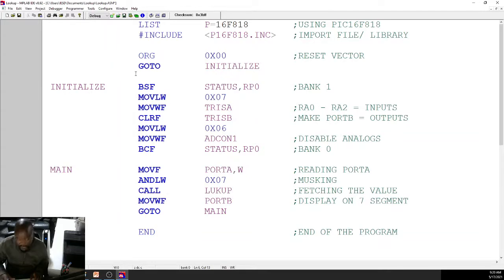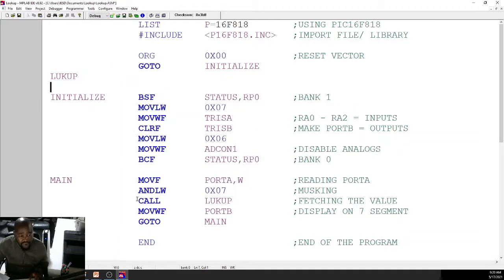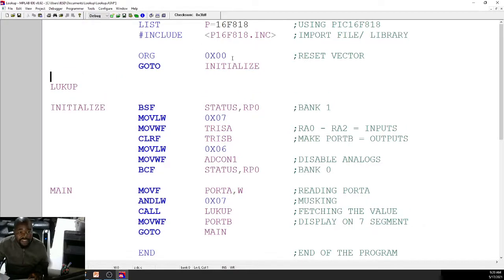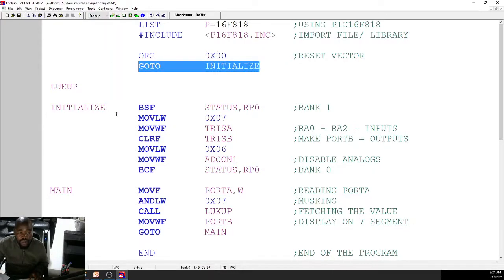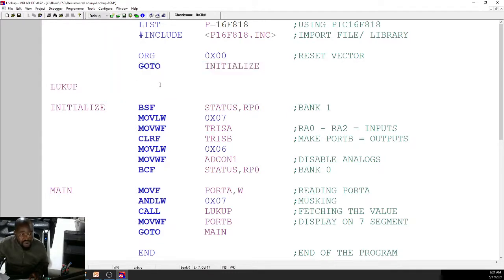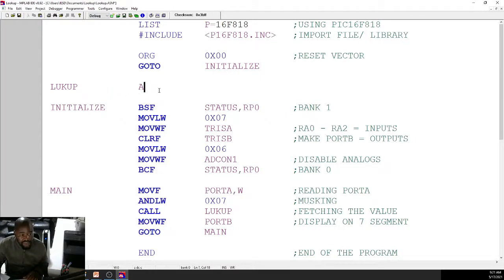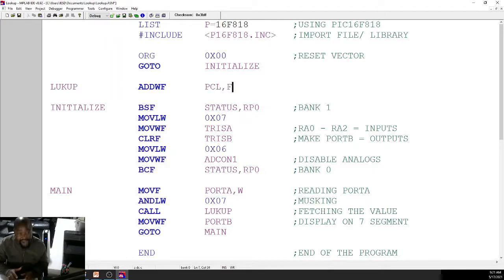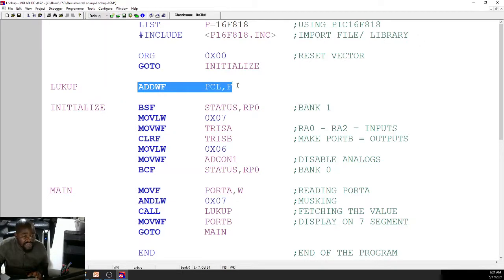Now let's look at the lookup table. The first instruction must be ADDWF PCL, F — your lookup table always has to start with this instruction. Then we use RETLW instructions. RETLW is like a return but it loads a value into W before returning. A normal return returns without fetching anything, but RETLW returns with a value loaded into W.